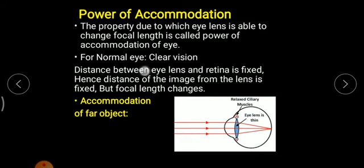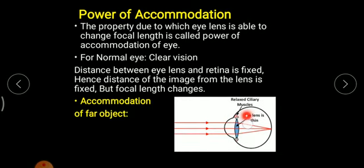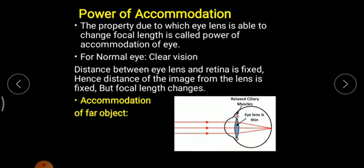For normal clear vision at an infinite distance, parallel rays are coming in and the focus point is exactly at the retina, where a real inverted image is obtained. At this point the eye lens acts as a convex lens; the ciliary muscles are relaxed and the eye lens becomes thin. So whenever we view the farthest point, the lens becomes thinner and ciliary muscles become relaxed.